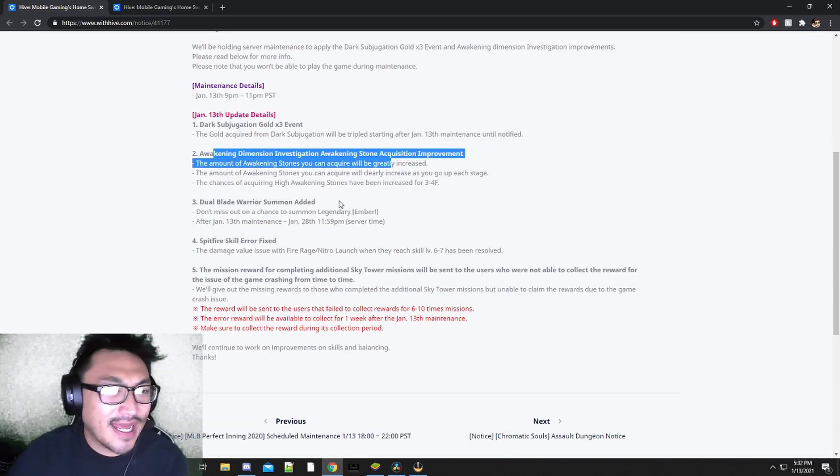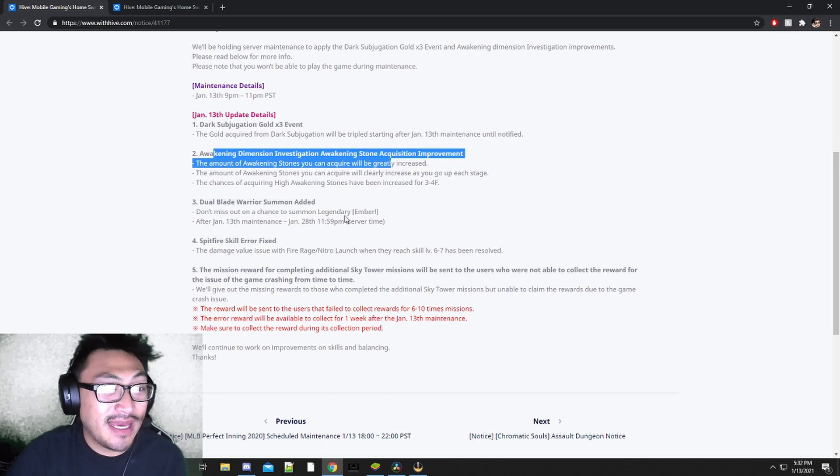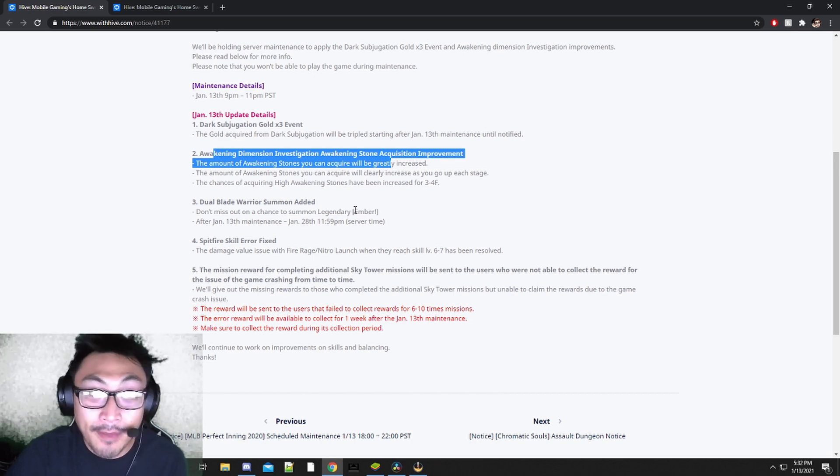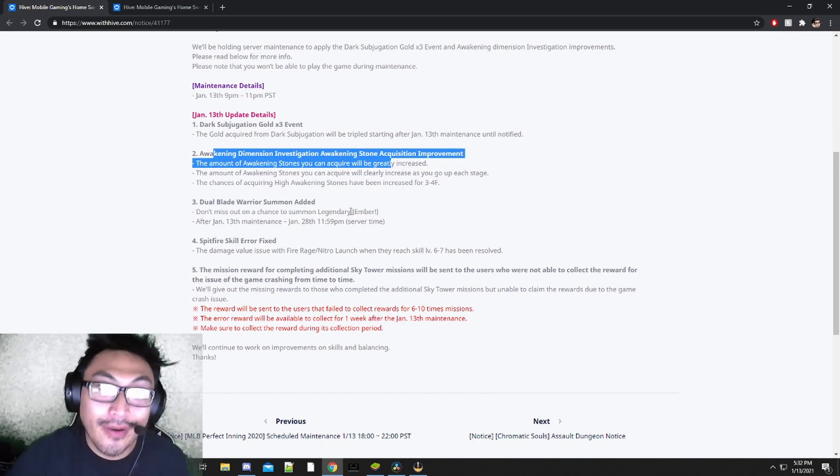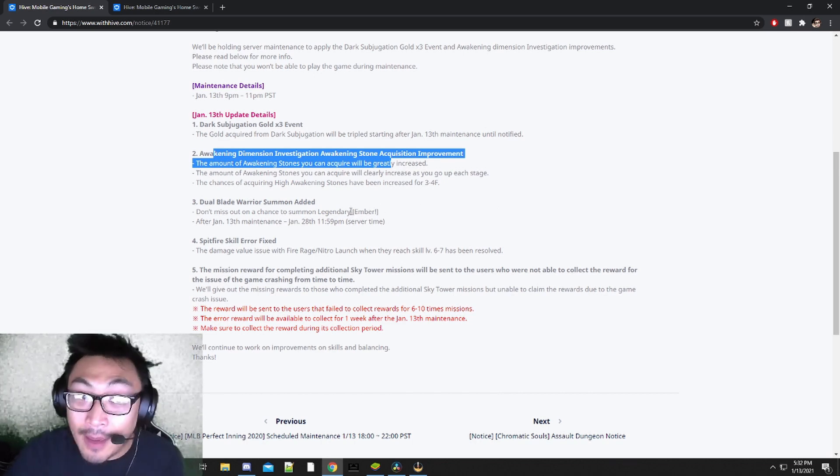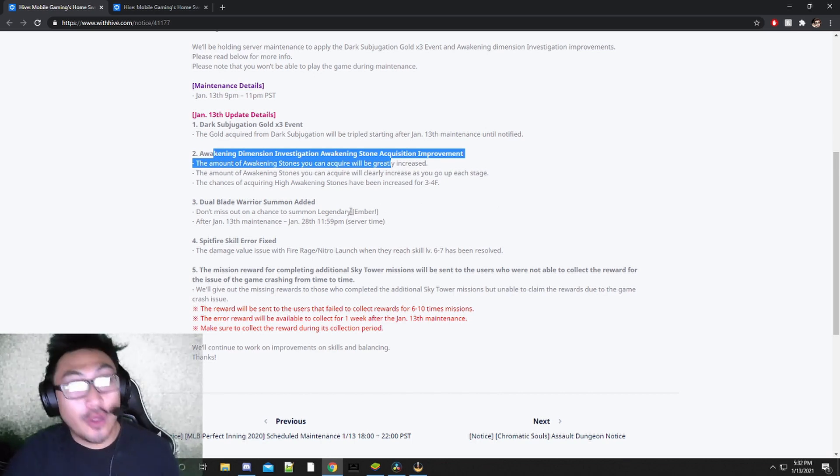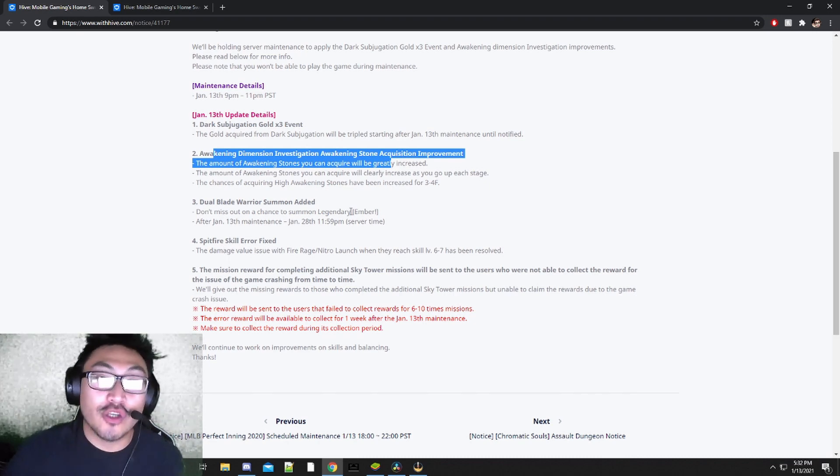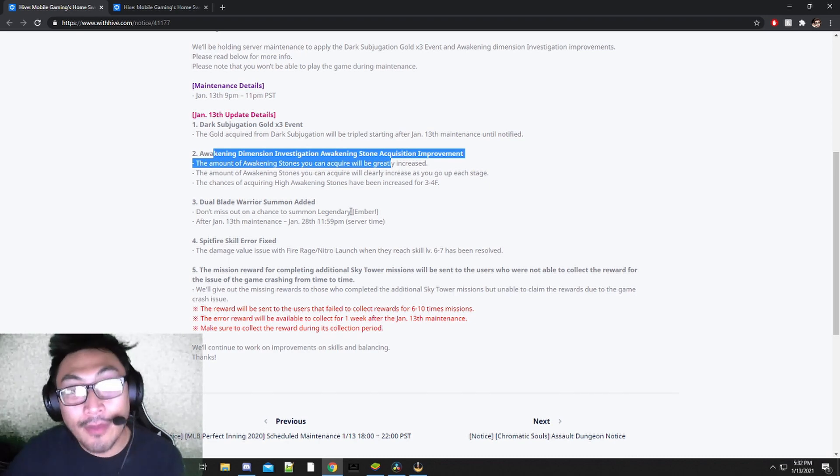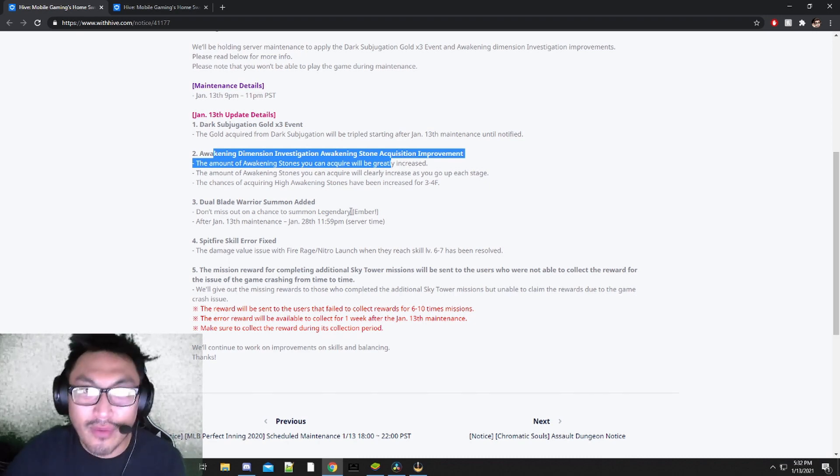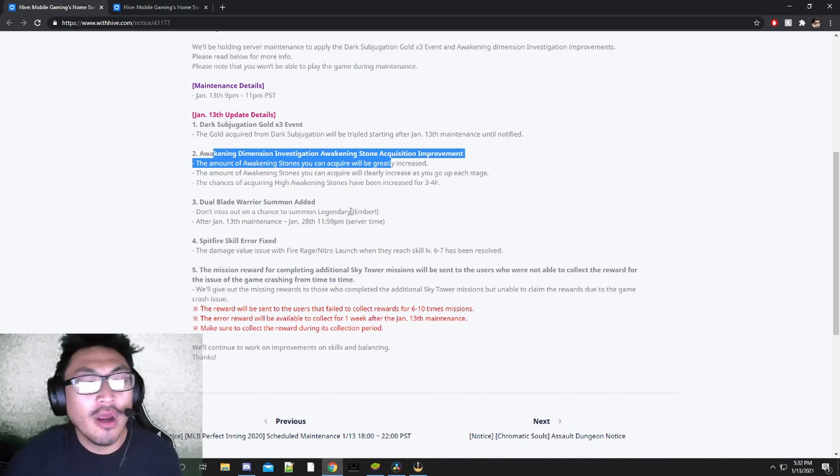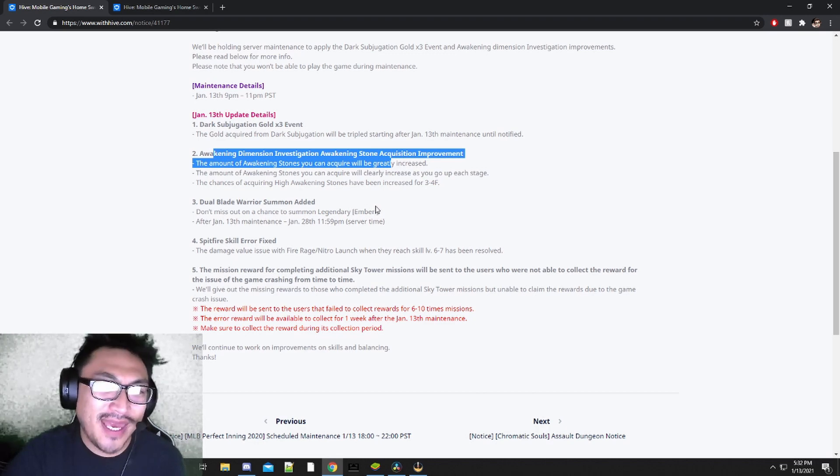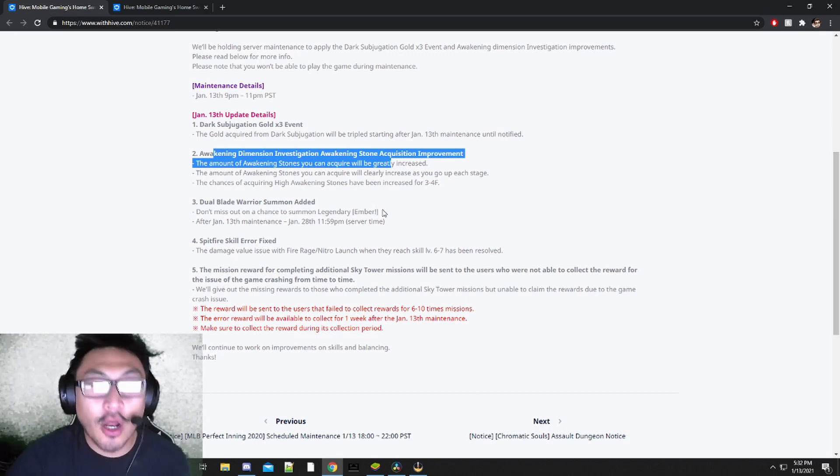Moving on to the next one, they're going to be giving us an Ember Banner. If you don't have an Ember and you're trying to pull for an Ember, now is the perfect time. Ember is going to be a triple S tier PVP PVE unit all around.